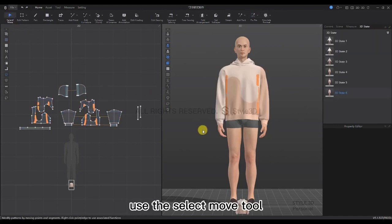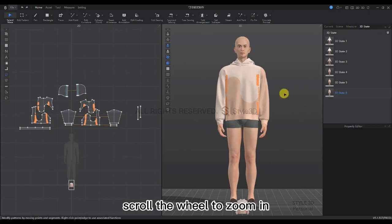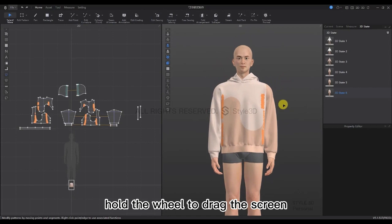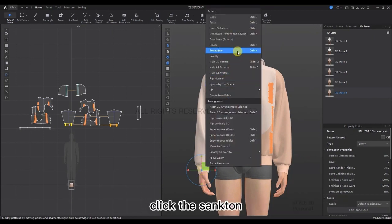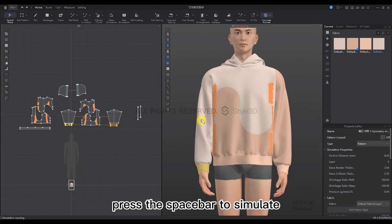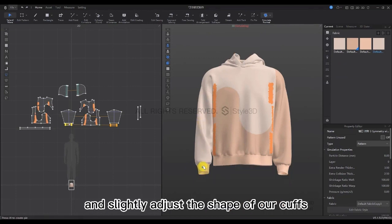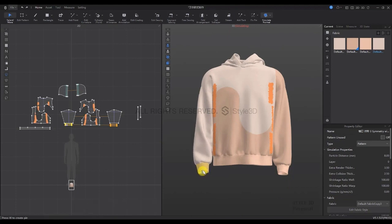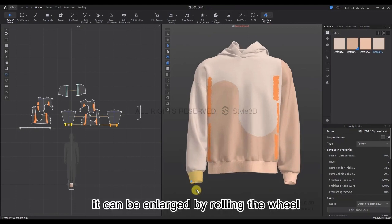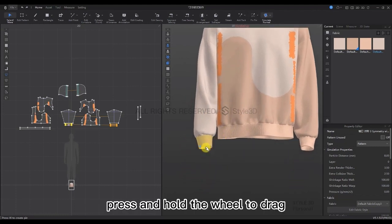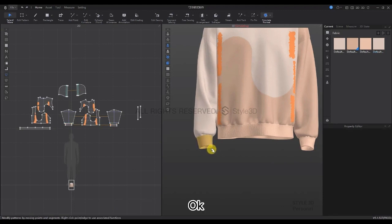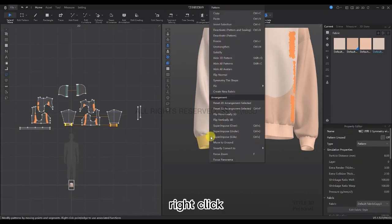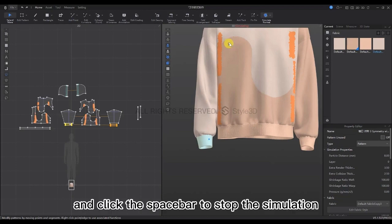Now let's use the Select Move tool to adjust the sleeves. Scroll the wheel to zoom in and hold the wheel to drag the screen. Select the cuff, right-click, and click Strengthen. Press Space to simulate. Press Shift+A to hide the virtual model, then slightly adjust the shape of our cuff. It can be enlarged by rolling the wheel — press and hold the wheel to drag. Adjust the shape of the cuffs — just dragging slightly little by little. Once you've rounded it up, right-click, select Freeze, and click Space to stop the simulation.